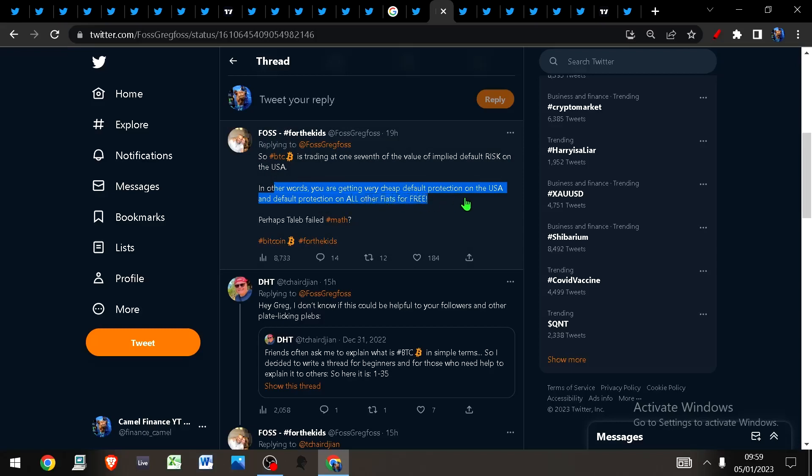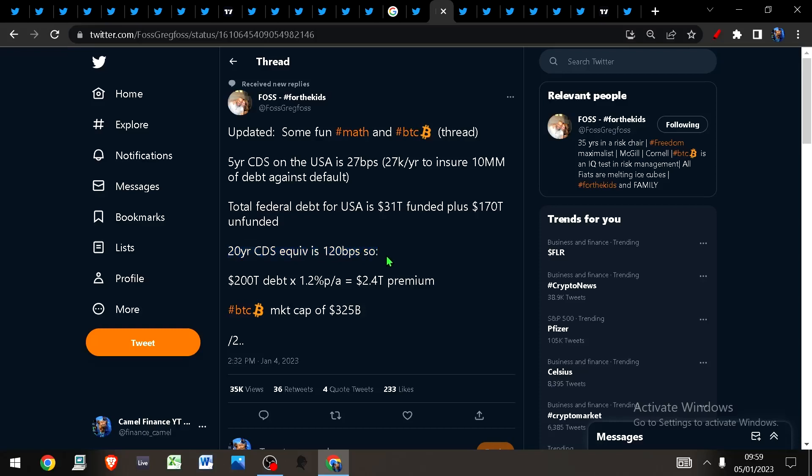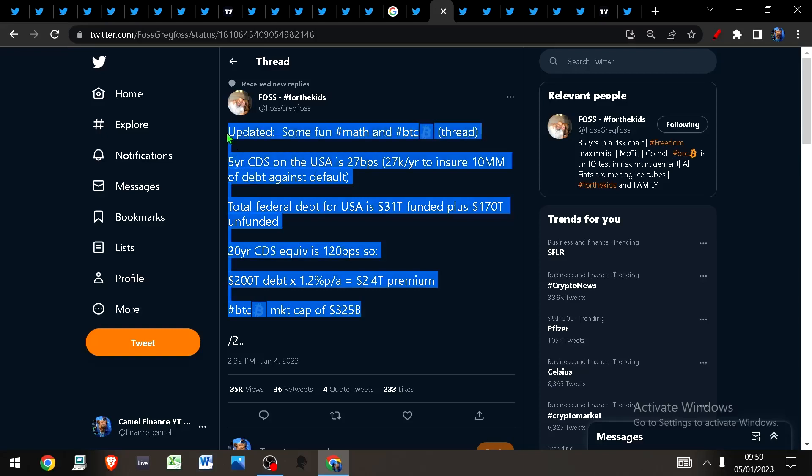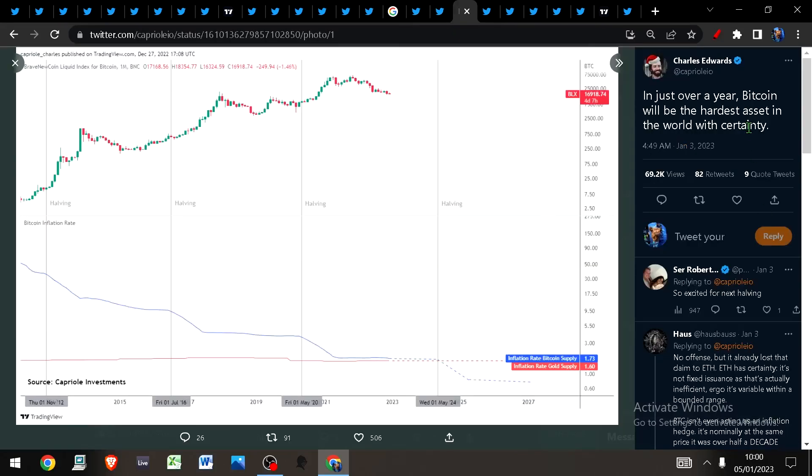In summary, Bitcoin is trading at one-seventh of the value of the implied default risk on the USA. You're getting very cheap default protection on the USA, and you get default protection on all other fiat for free. You can insure against this default risk using a 20-year CDS at 120 basis points, or you can insure it via Bitcoin for one-seventh of the cost.